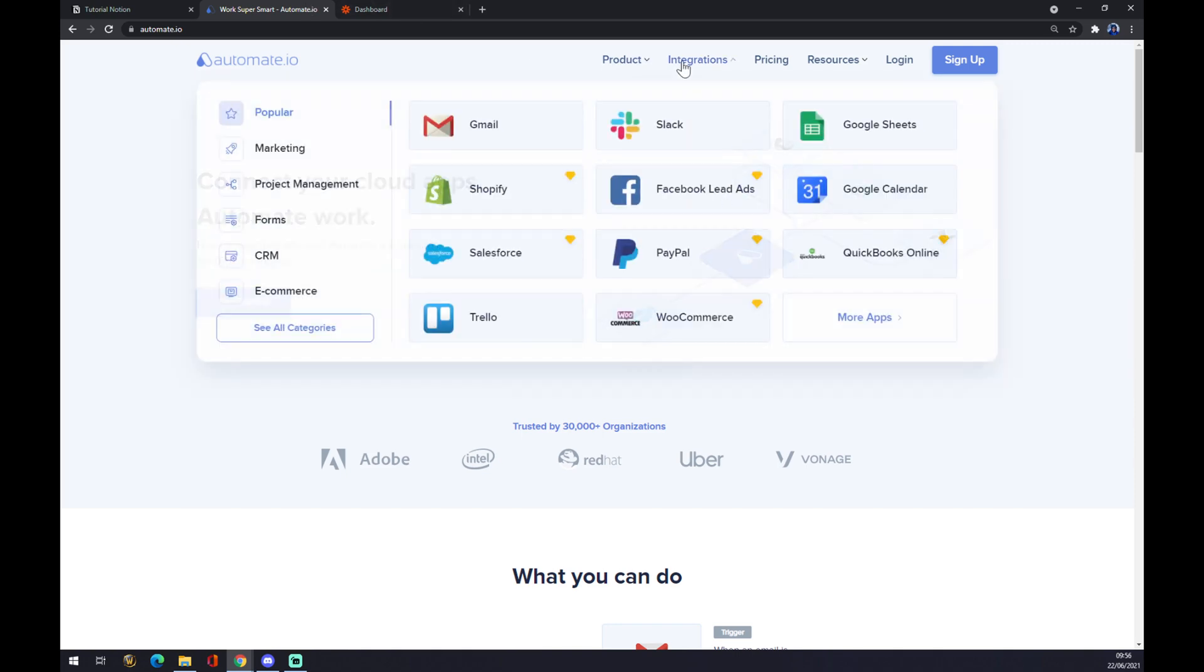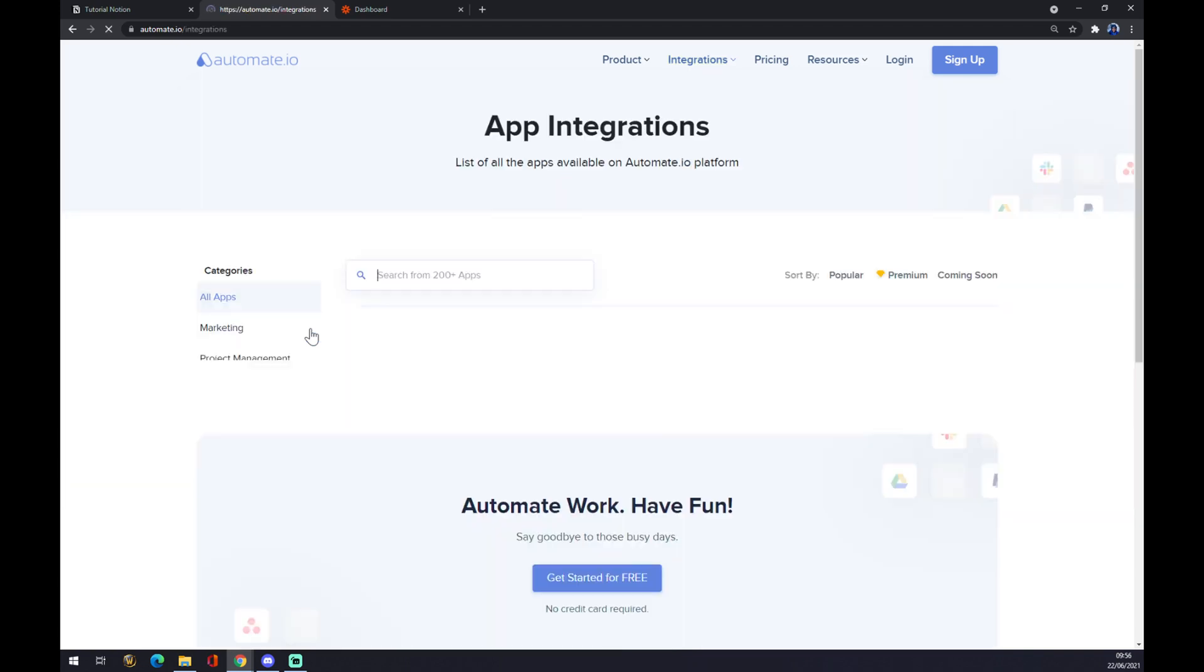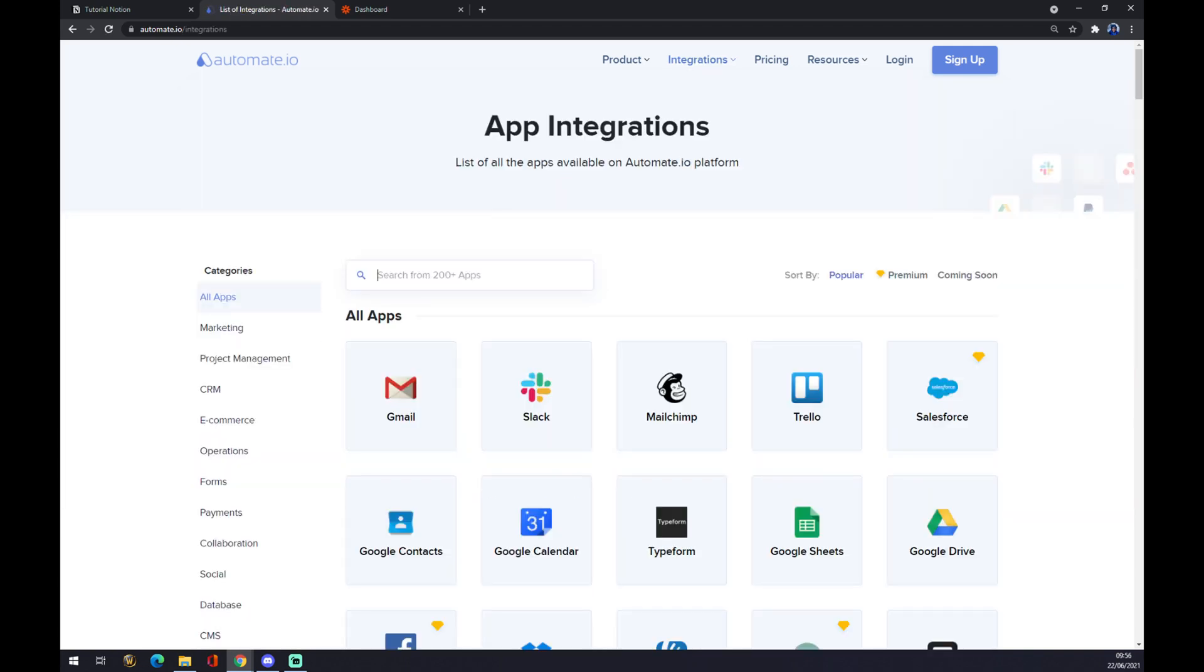Once this pop-up window shows up, we want to go to the bottom corner of this pop-up window and we want to see all categories. In this search engine we have to find ourselves the first trigger app that we want to use, and it's Notion.